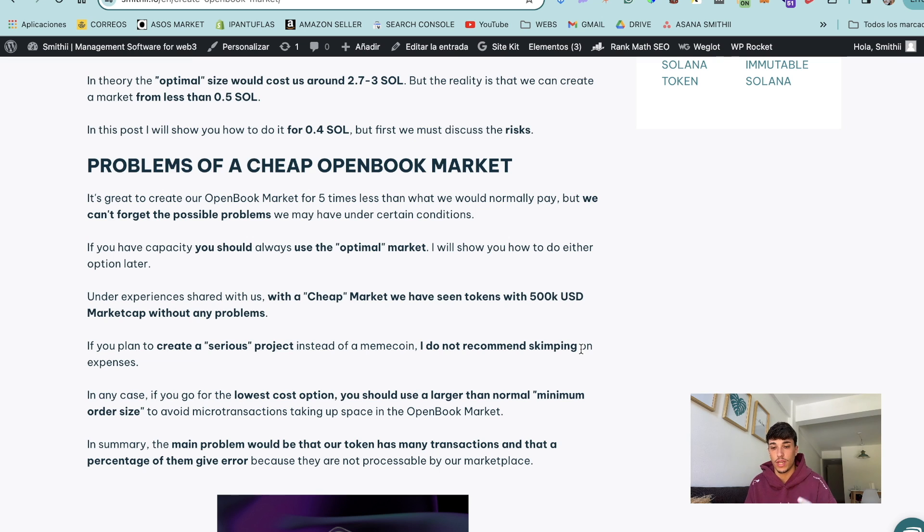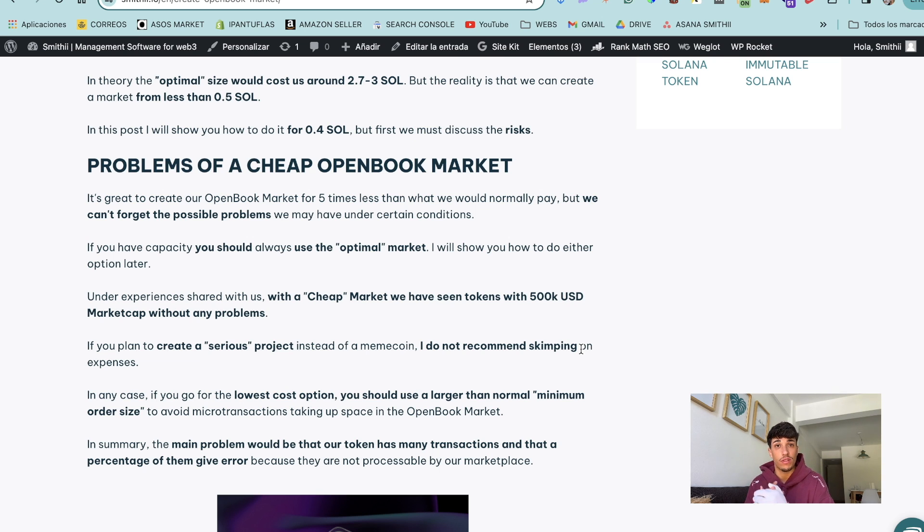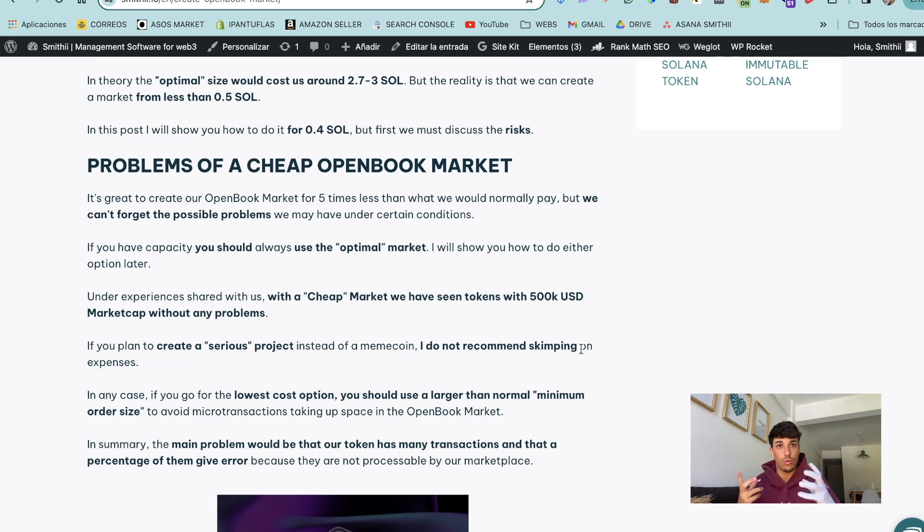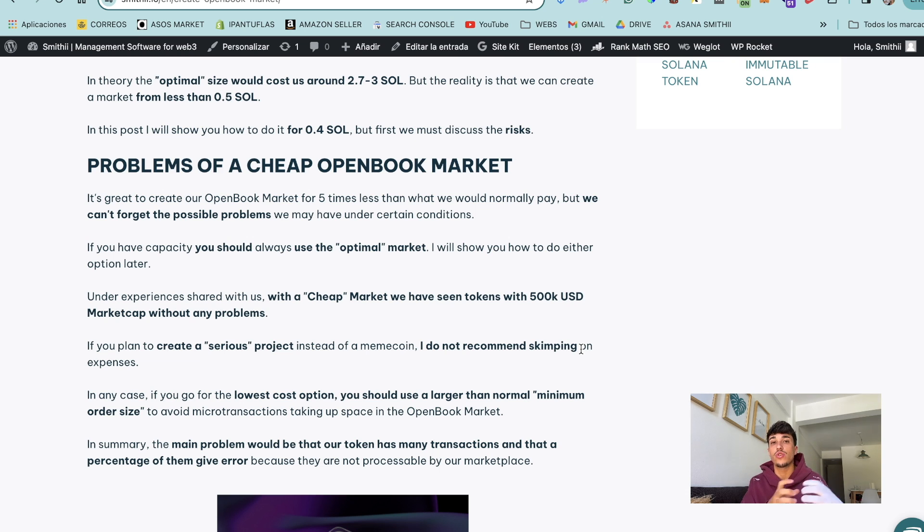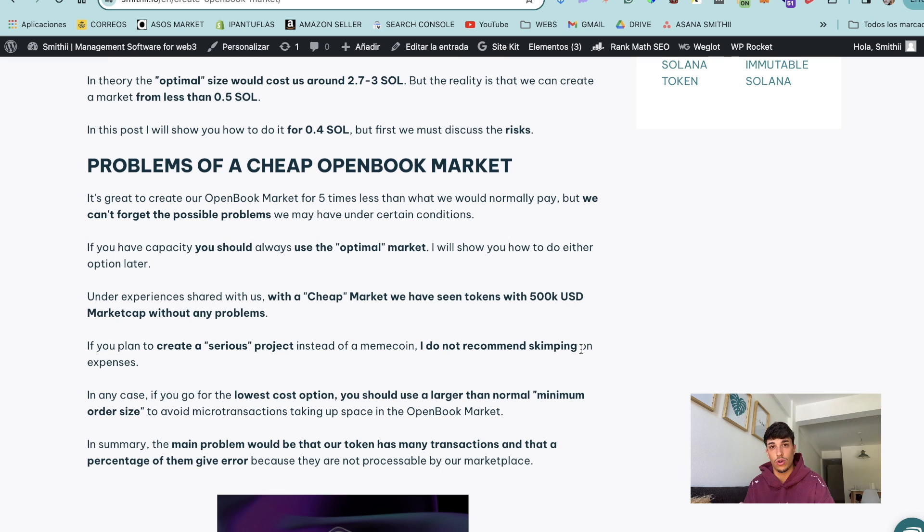I'm going to show you three options, the cheaper one 0.4 Solana, a medium one 1.5 Solana, and the optimal one which is 2.8 Solana. Take on account that after creating the market you will be able to create your liquidity pool in any decks, Radium, Orca, Meteora, Fenix or any other.